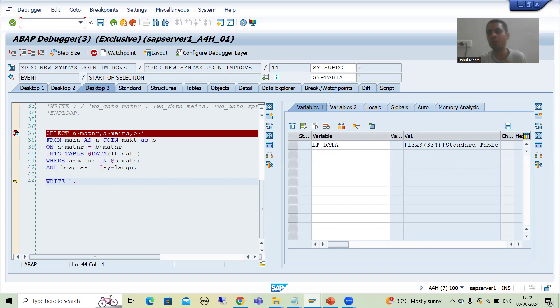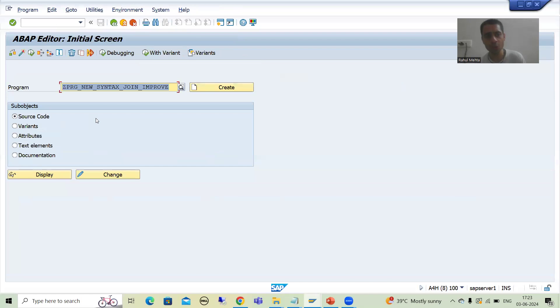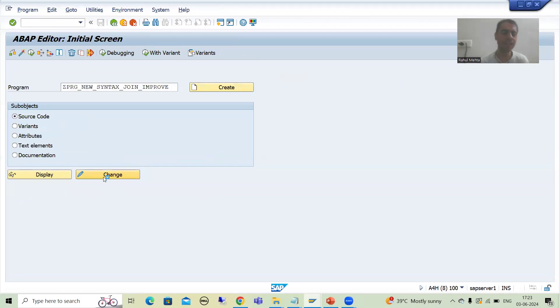I'll keep this debug session as-is so we can refer to it, and in another session I'll write the code. I'll go to SE38 in the new session and write the code.